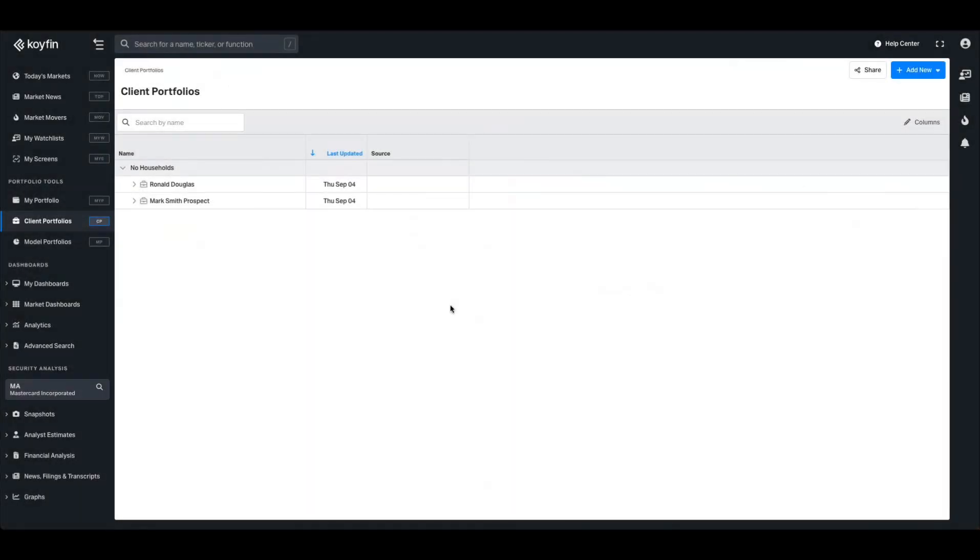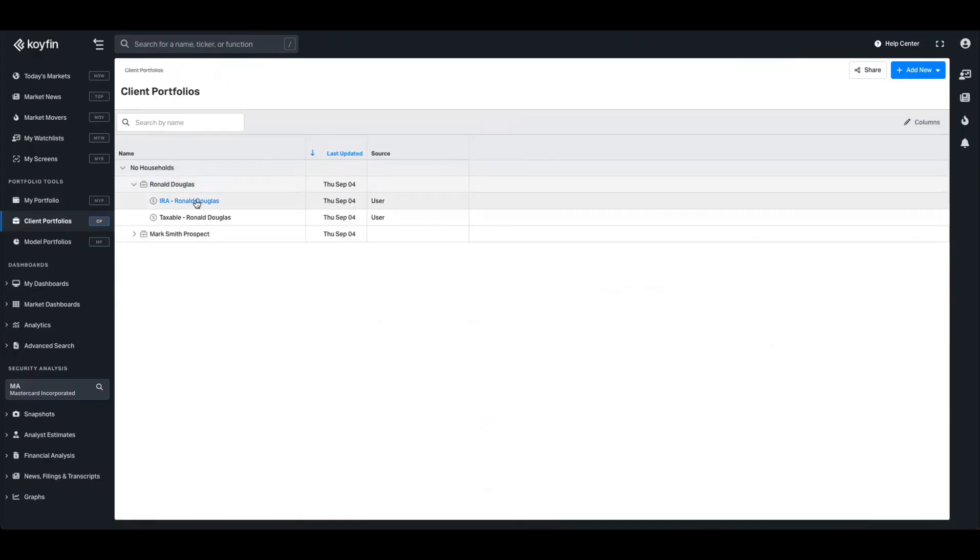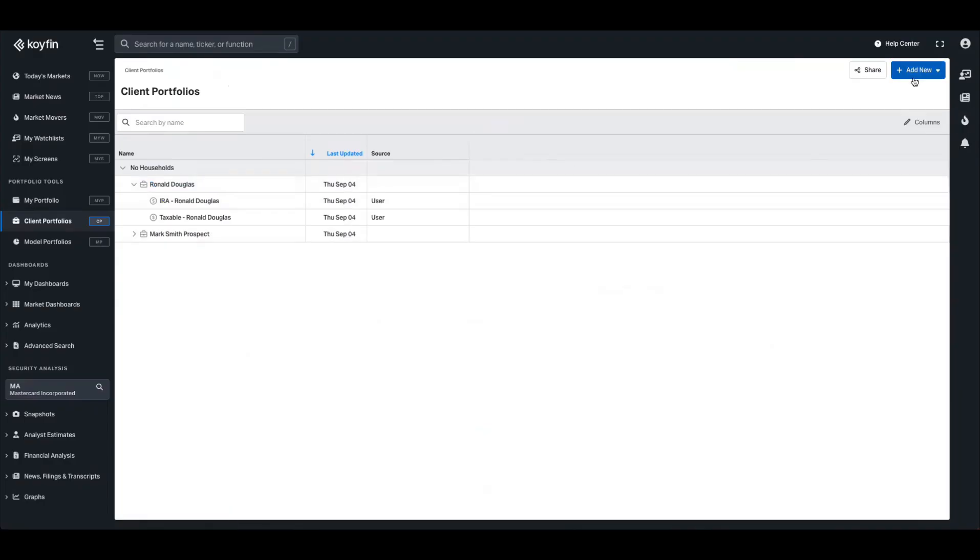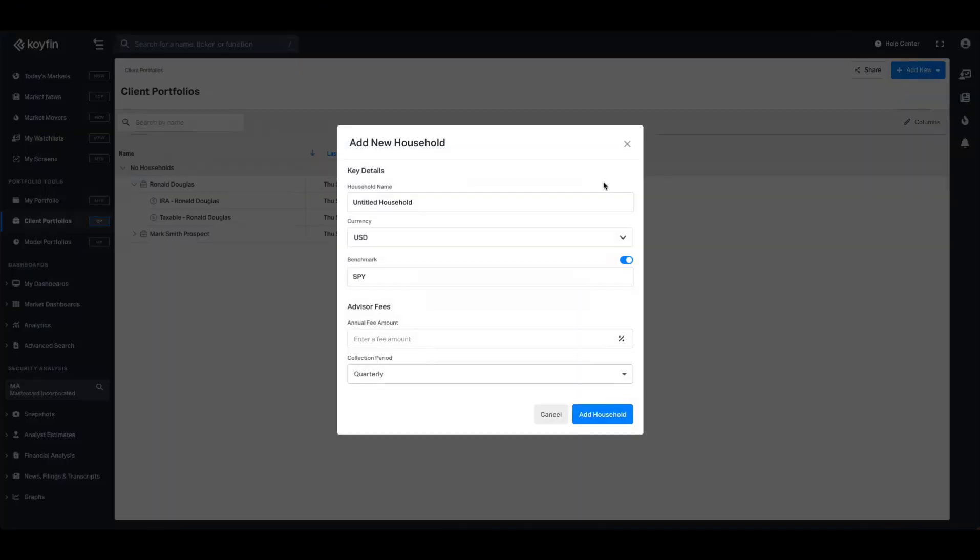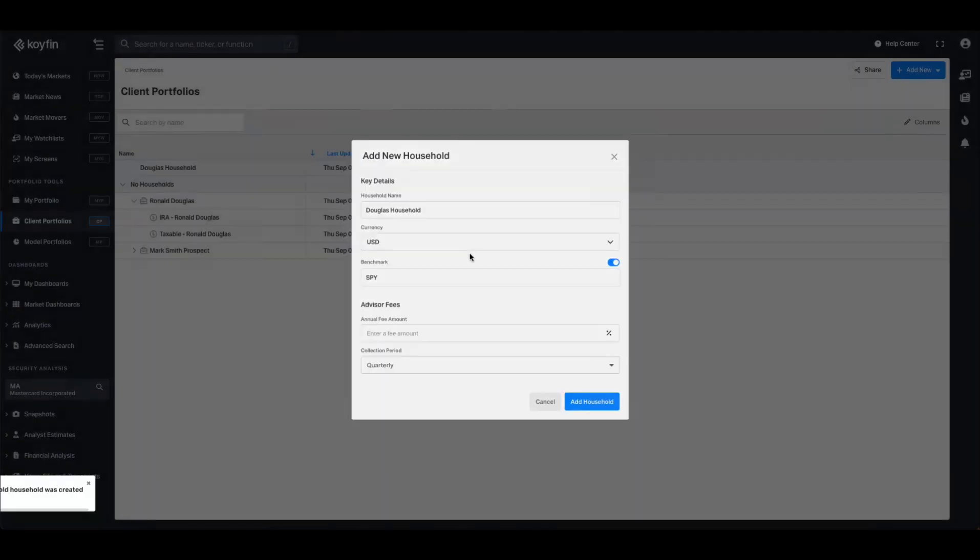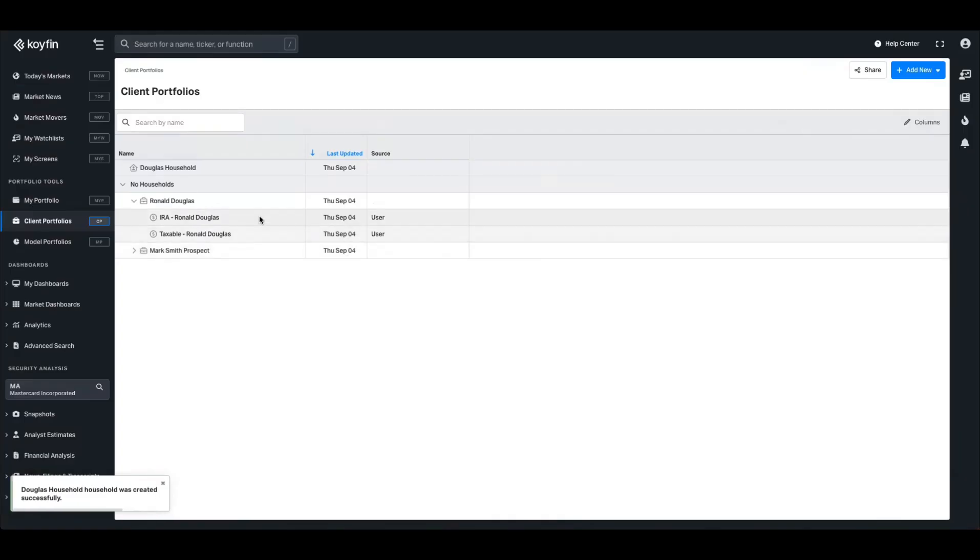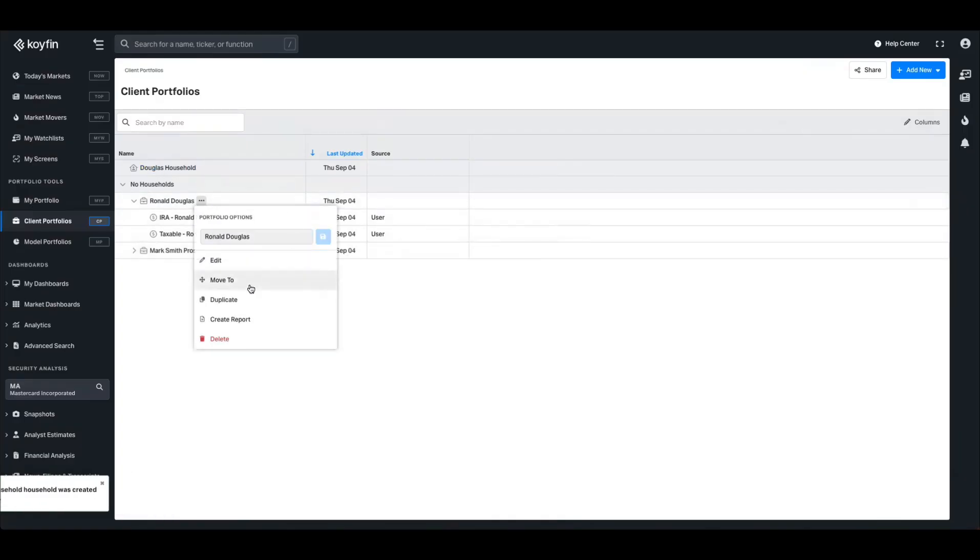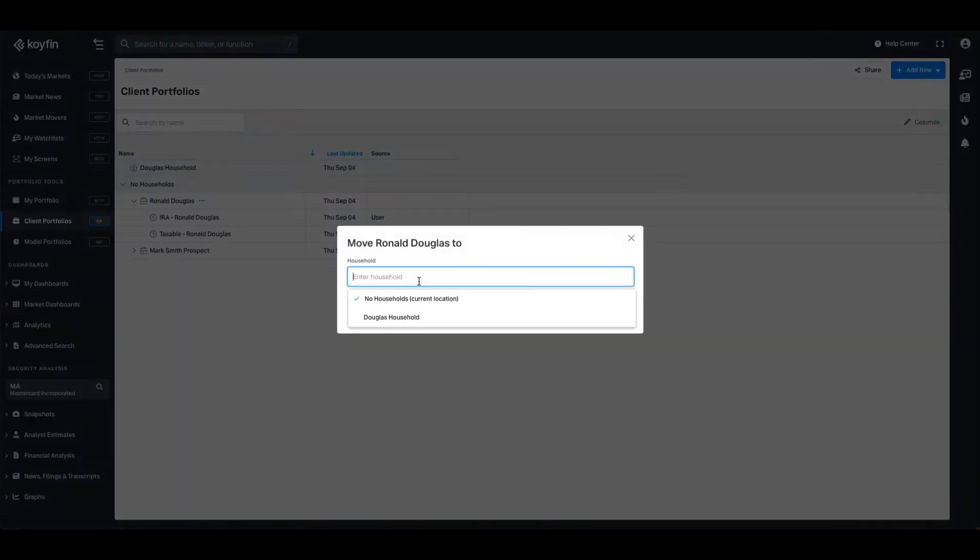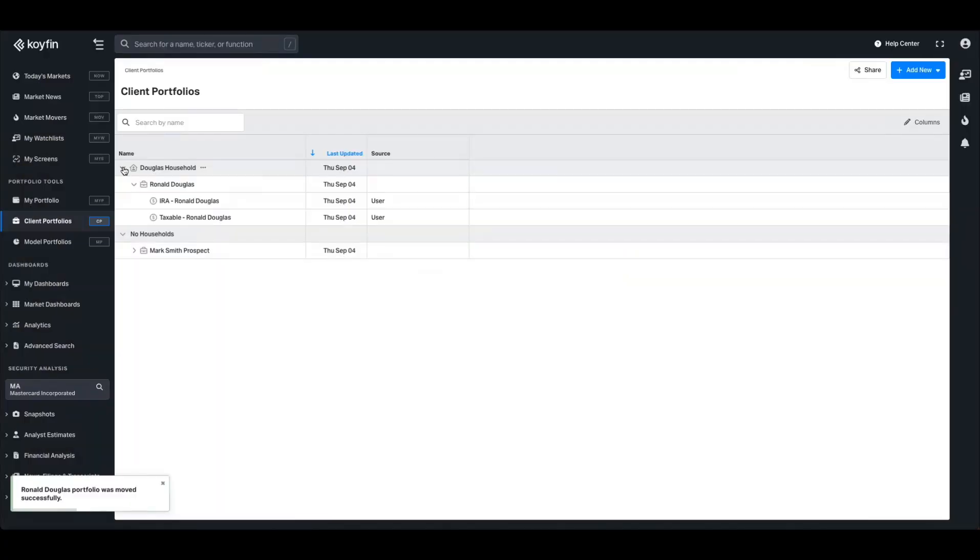Heading back to the client portfolio homepage, you can now see that the Ronald Douglas portfolio that I've created is on this homepage table. If I want to create a household for the Douglas family, I can press add new, create household, and we'll call this household the Douglas household. It's USD currency, benchmark is SPY, and we can add an advisor fee there as well. So creating this household will now add the Douglas household to the table, and I can move this portfolio to the Douglas household so that it now fits under that umbrella.